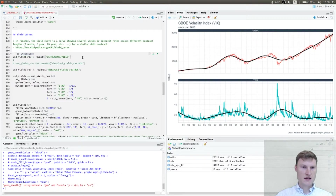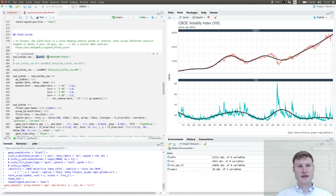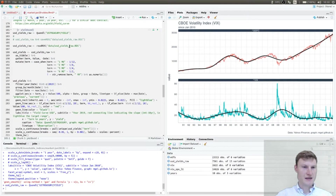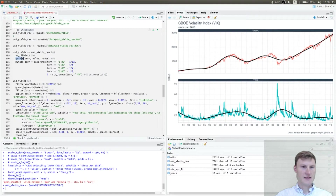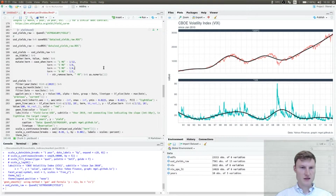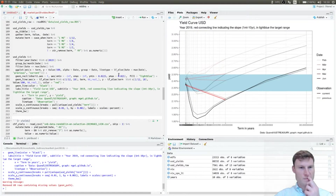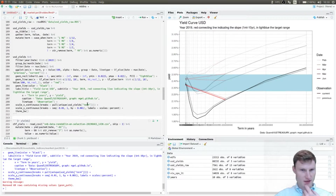The term structure data we can get from the US Treasury, and most easily downloaded from Quandl since you get tidy data, which is what we prefer. Again, ideally save it. You also need to do some data gathering and mutate the column names so you can actually plot it on the x-axis.